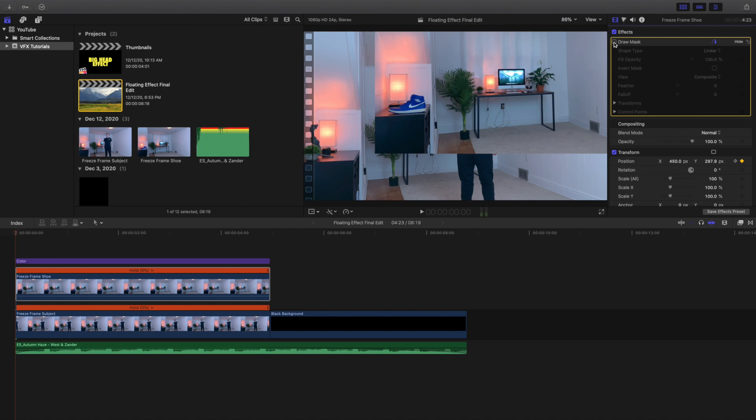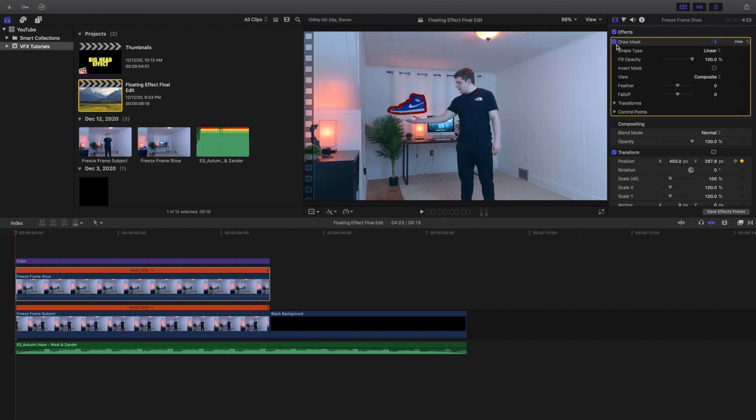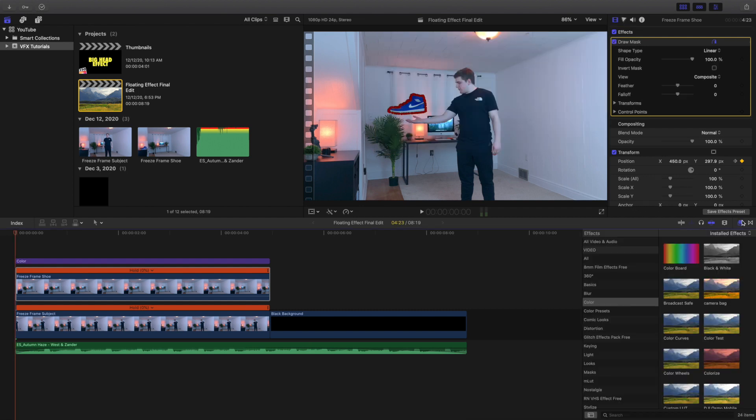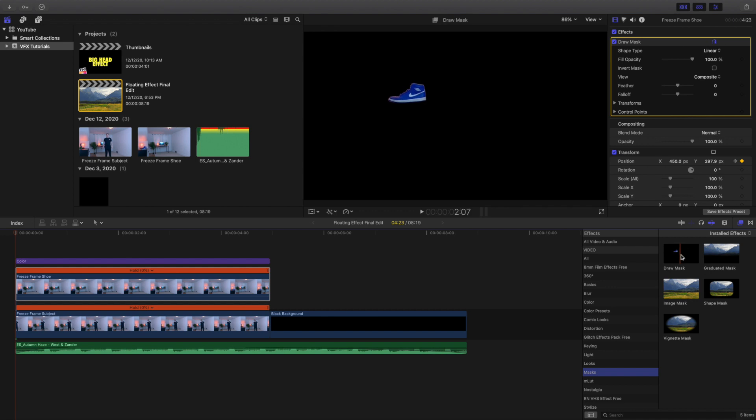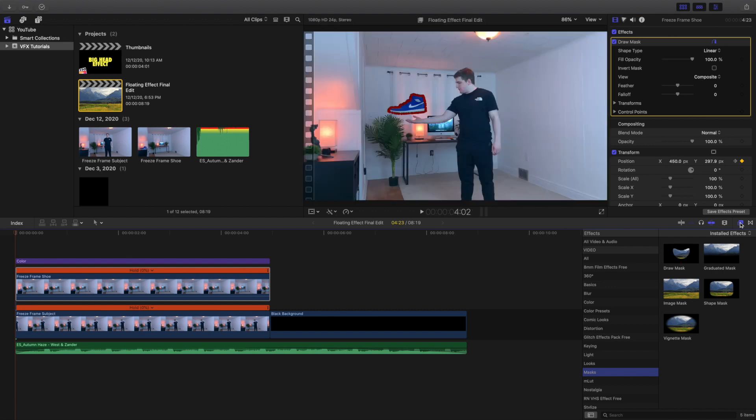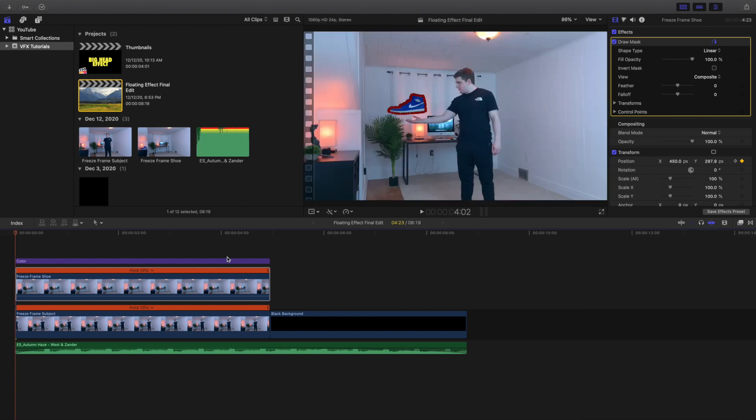As you can see right here in the effects panel, you want to go to the effects panel and then find a mask. As you can see right here, draw mask. So you want to apply the draw mask onto the clip.